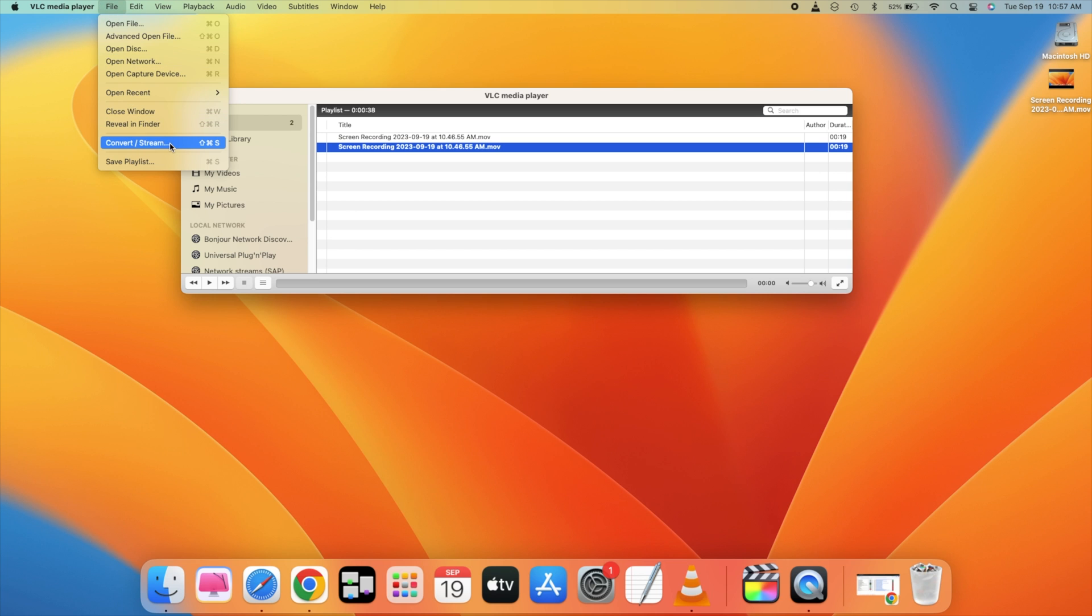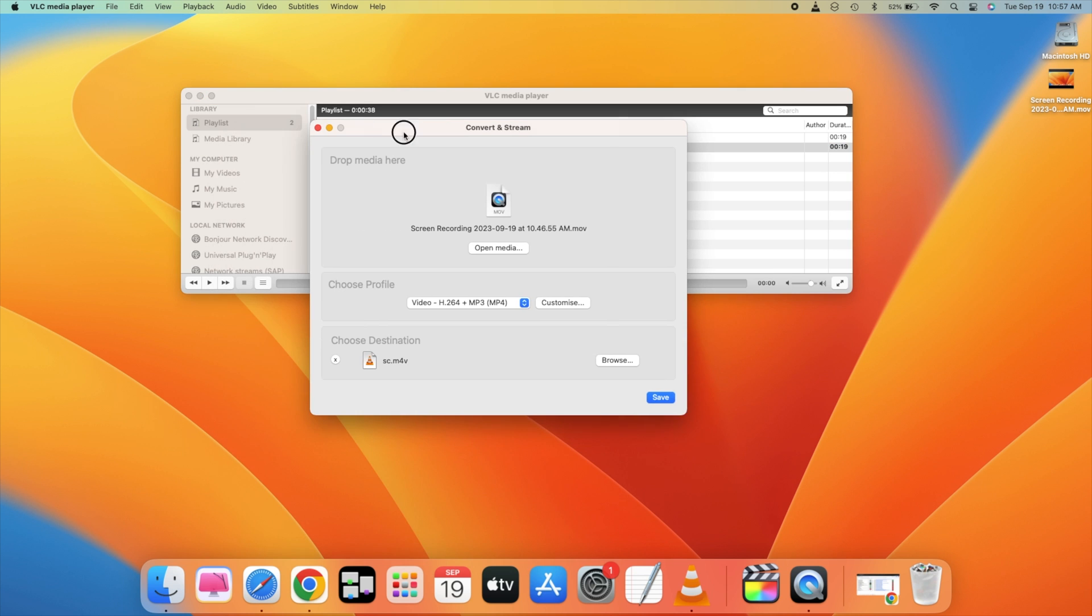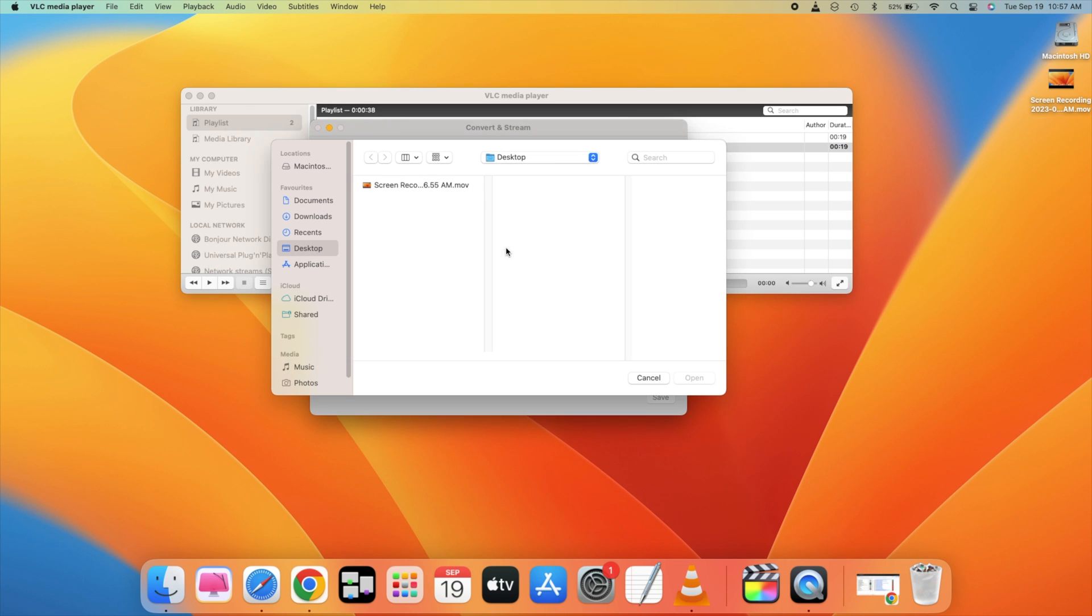And here click on convert/stream. So once you have opened it, just click on open media. And here you can go and select any movie file. For example, I have this movie file, so I'll just select it. So here it is on the desktop.